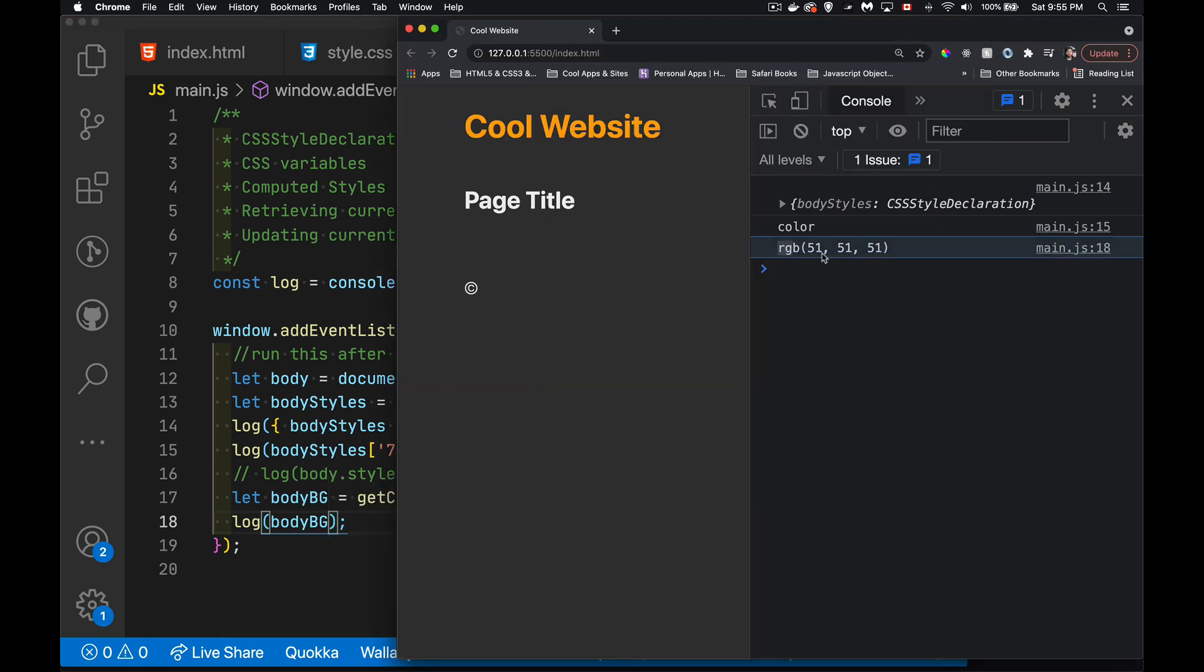And there we are. And you'll find that in the browsers, it always comes back regardless of how the property is set in the CSS. Remember, these are the computed styles. So it's always going to come back here as an RGB value.